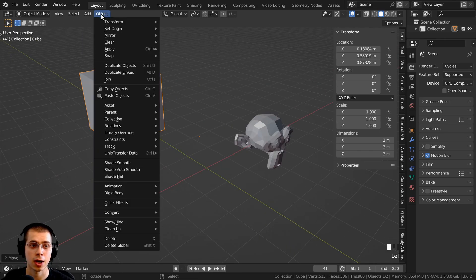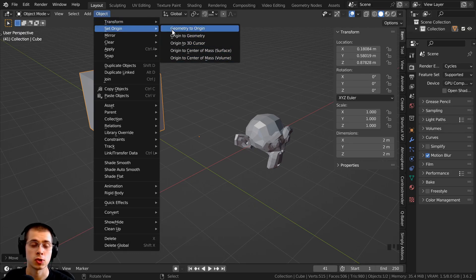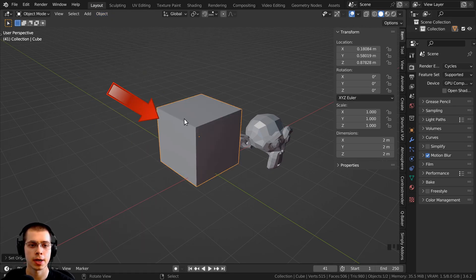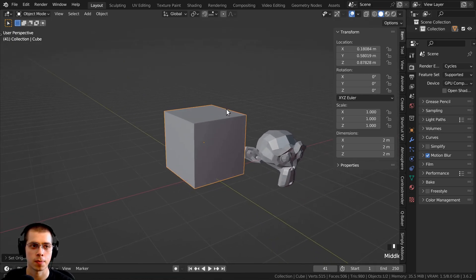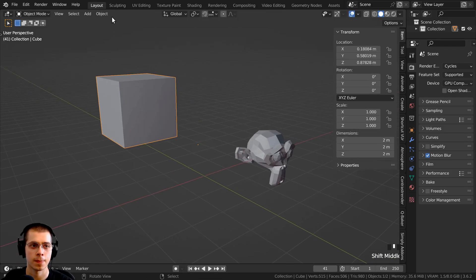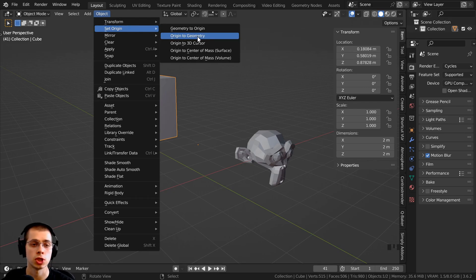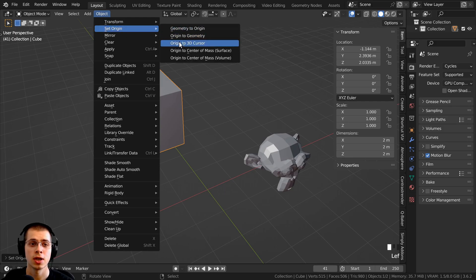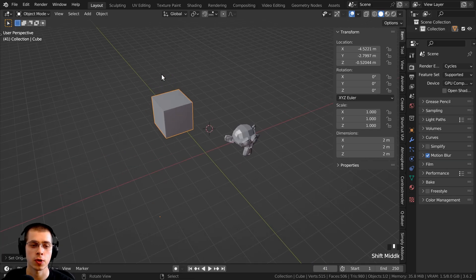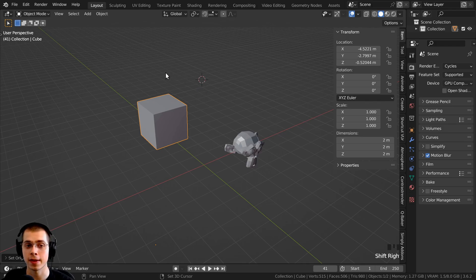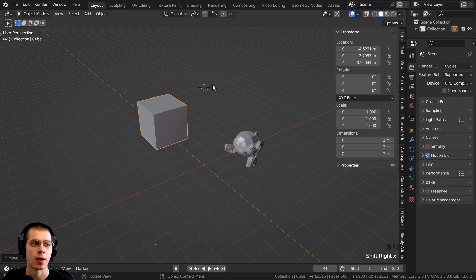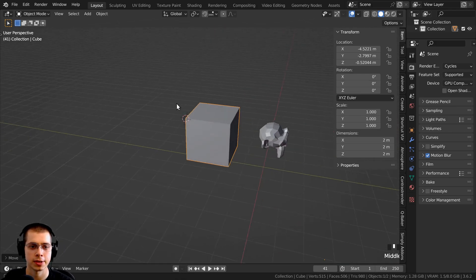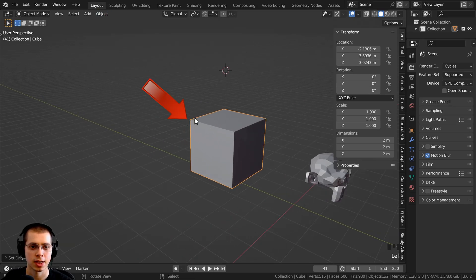There are more options. You can click on Object, then Set Origin, for additional choices. Geometry to Origin will move the geometry to where the origin is. Origin to Geometry does the opposite — the origin point moves to the center of the geometry, which is very useful. You can also do Origin to 3D Cursor: wherever the 3D cursor is, that's where the origin will be placed. To move the 3D cursor, hold Shift and right-click, or hold Shift, right-click, and drag. So if I click to place the 3D cursor at a corner, then go Object > Set Origin > Origin to 3D Cursor, it will be placed right there.